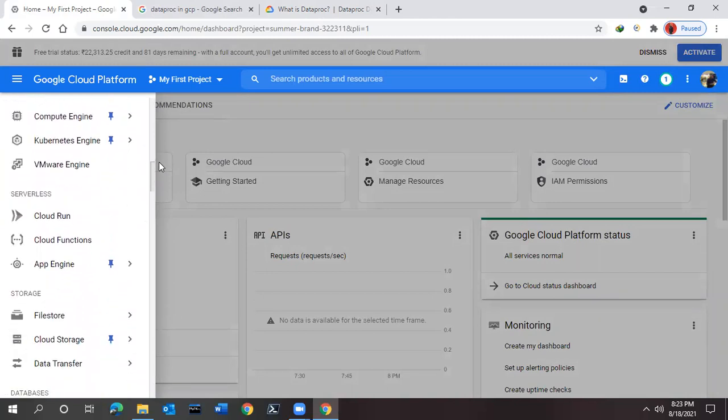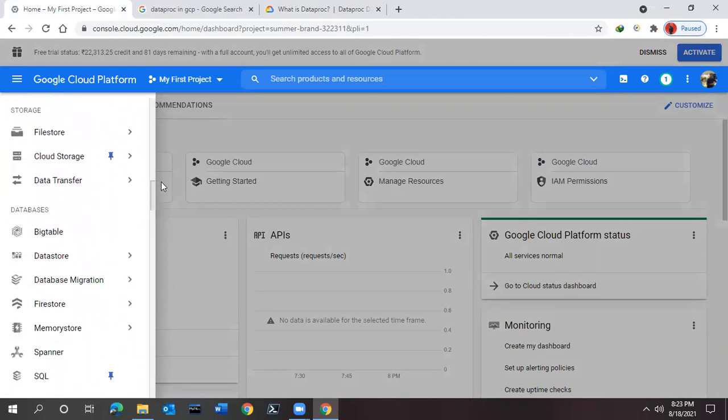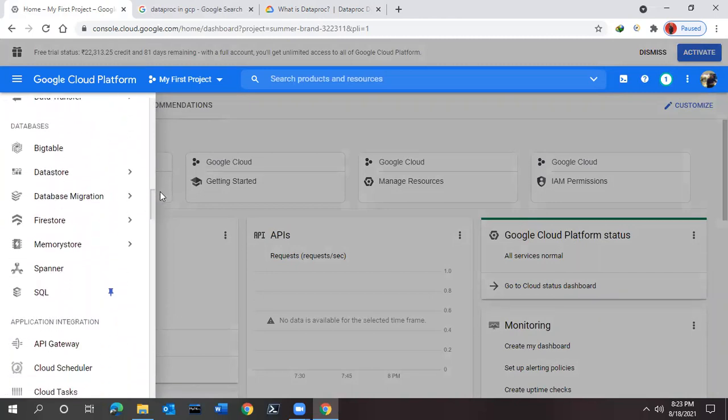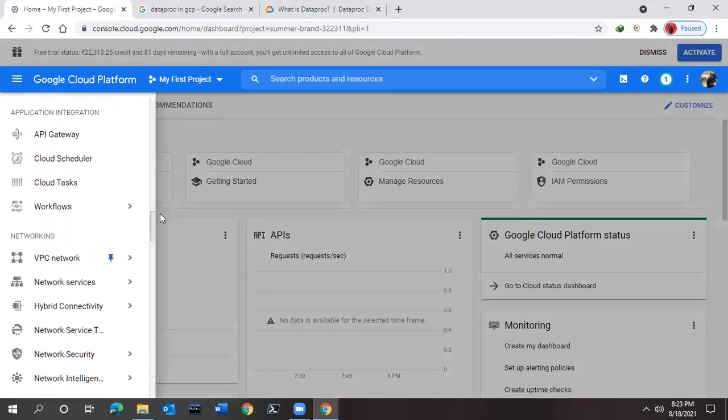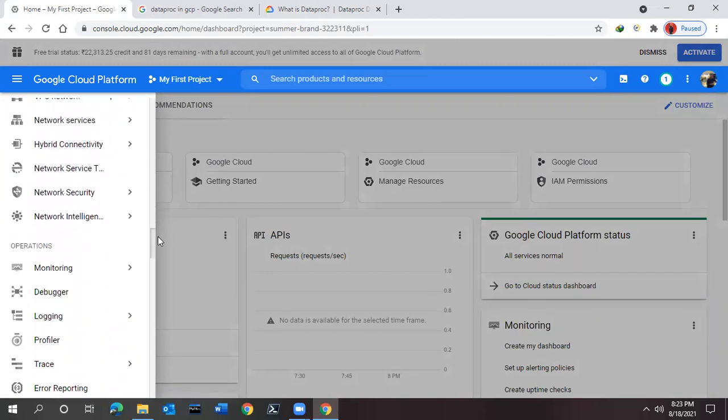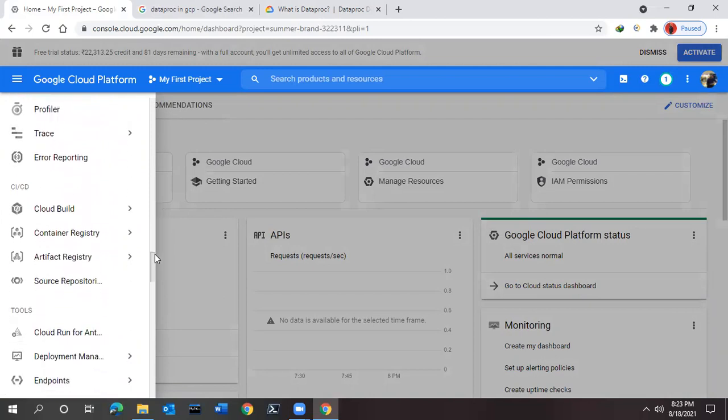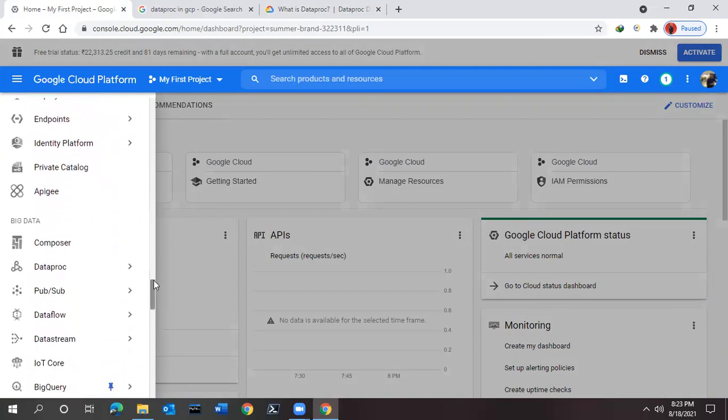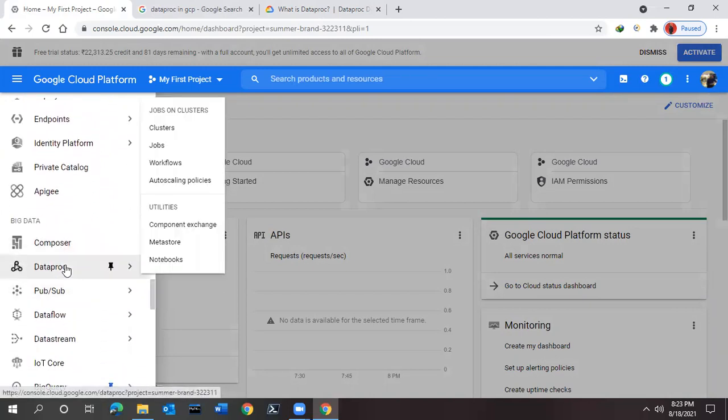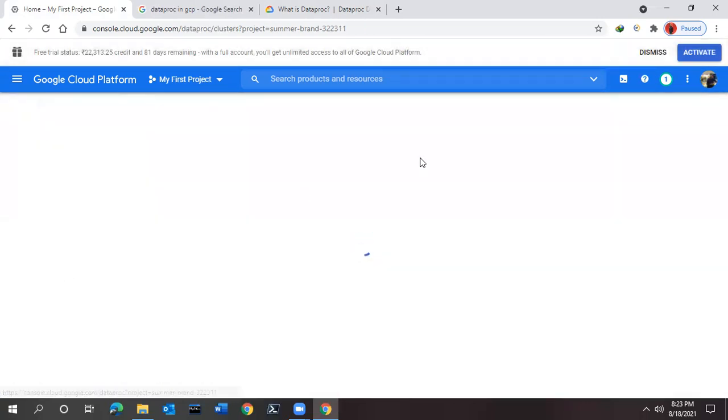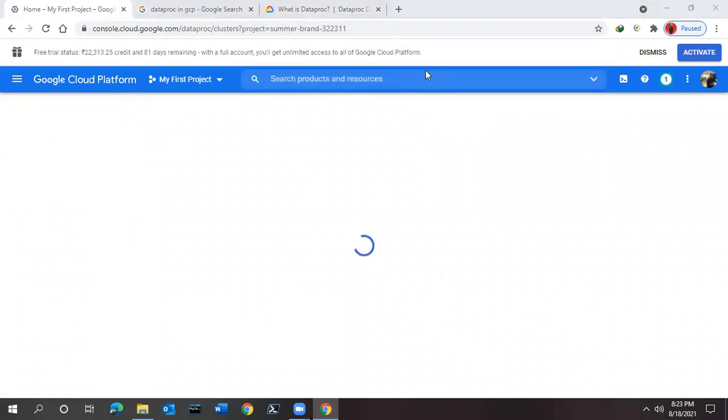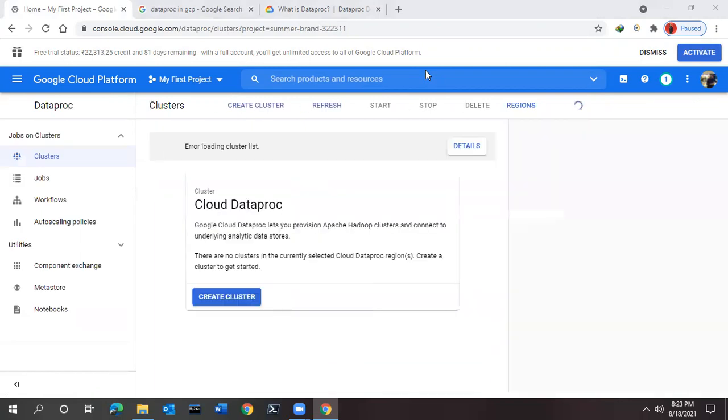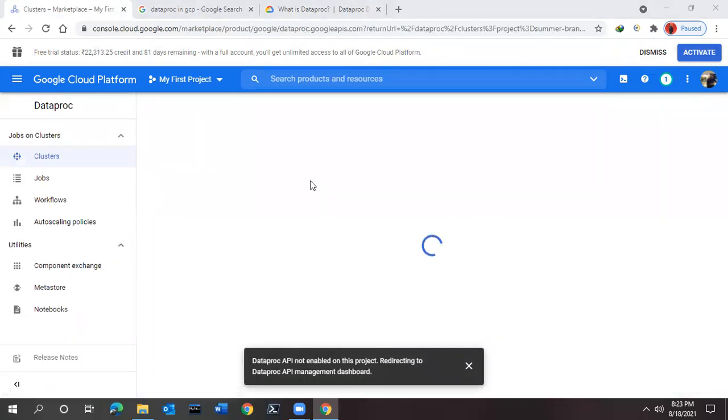Once you come to Big Data section, you will find the Dataproc option over here. You can simply click on this Dataproc and for running and executing this Dataproc, it may need a couple of times that you can start working on this one.